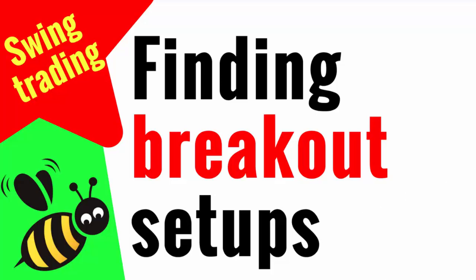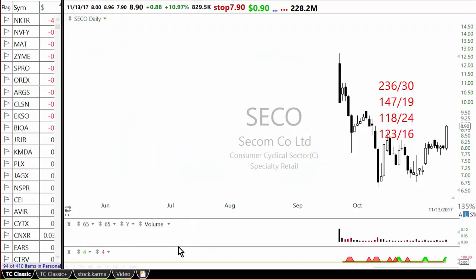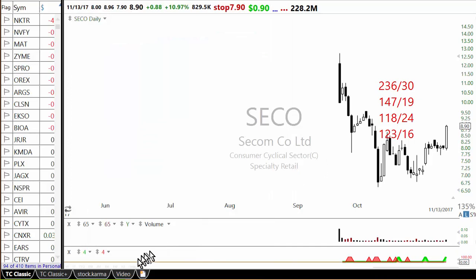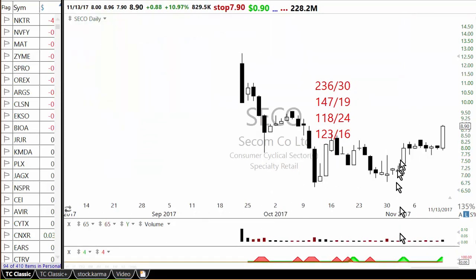How to find breakout setups which are likely to go up 8 to 20 or 40-50 percent after a breakout. In order to find breakouts, I basically use two kinds of scans. One is the four percent breakout — a bullish scan that looks for a stock which is up four percent and its volume today is greater than volume yesterday, and volume is greater than 100,000. Whenever this condition is true, you will see it marked on the chart.